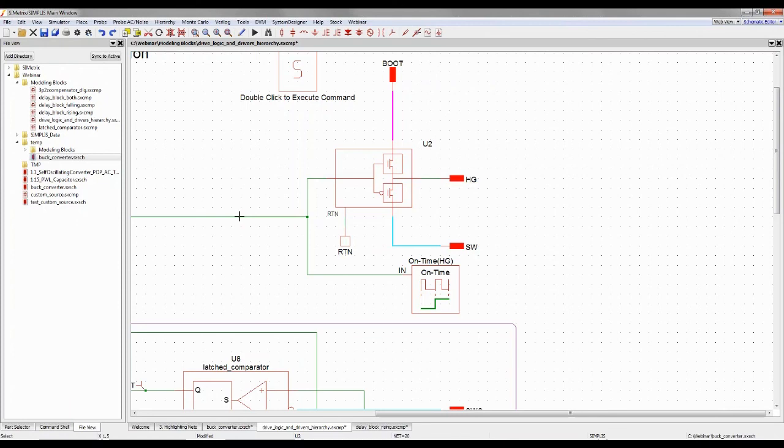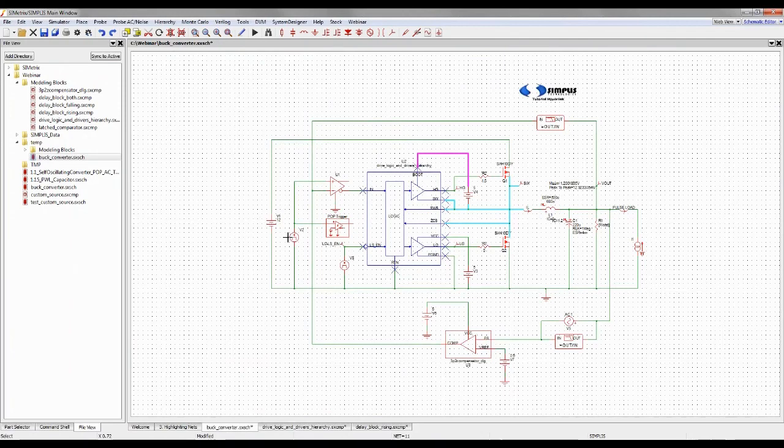Just the suggestion is, when you're building your schematics, leave some wire. It'll make the hierarchy highlighting work much better. Again, I can press 8, that'll unhighlight everything.